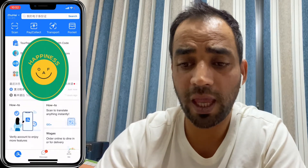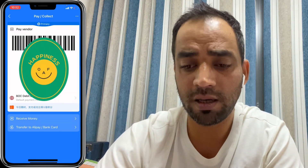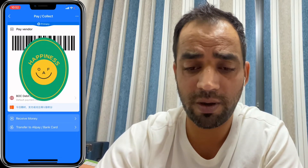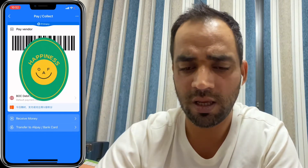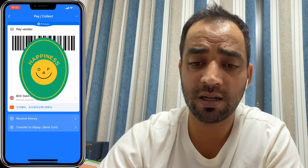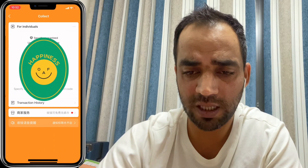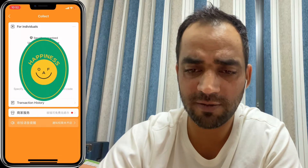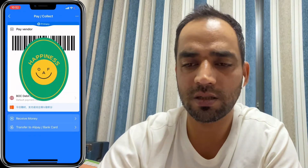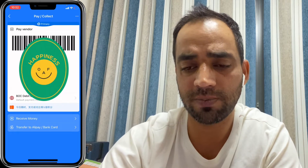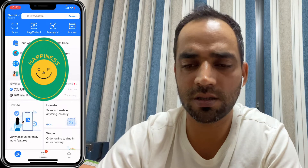In the 'Pay and Collect' section, this is a QR code. My bank cards are linked — I have three bank cards linked with the app. My Bank of China card is linked. You can receive money or pay money; just scan a QR code as demonstrated.